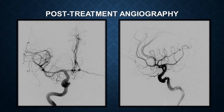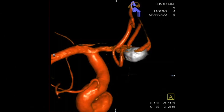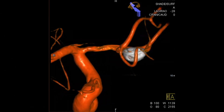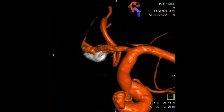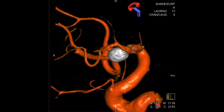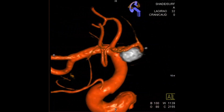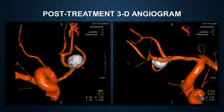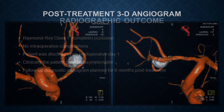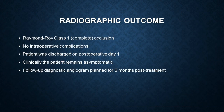The post-coiling angiogram shows complete obliteration of the aneurysm, confirmed by 3D angiography. The patient did well post-operatively and is pending a delayed angiogram at 6 months. Her clinical course has been benign, as she has followed in clinic.